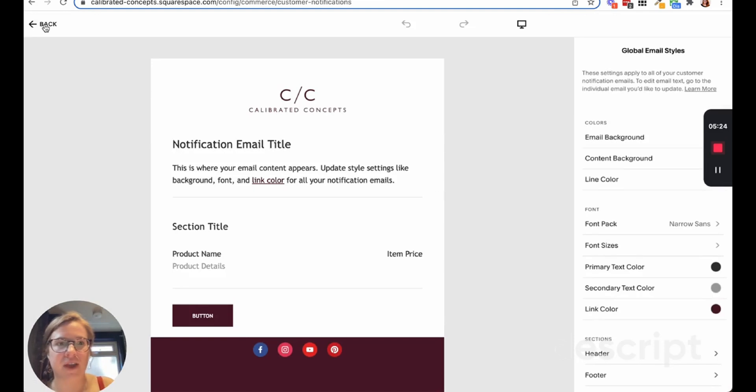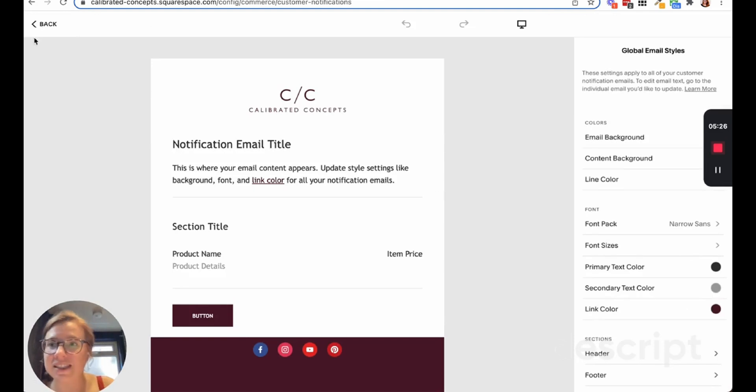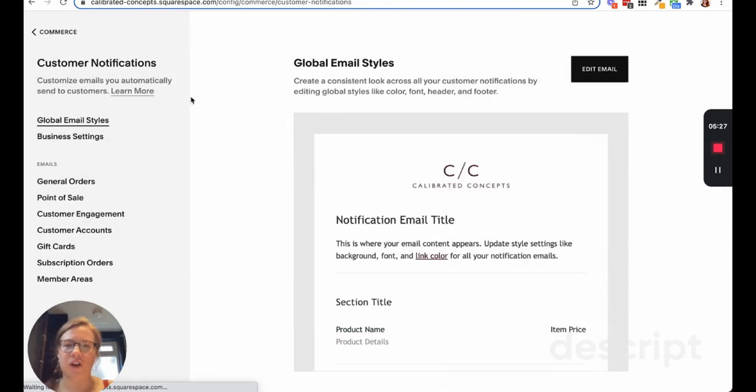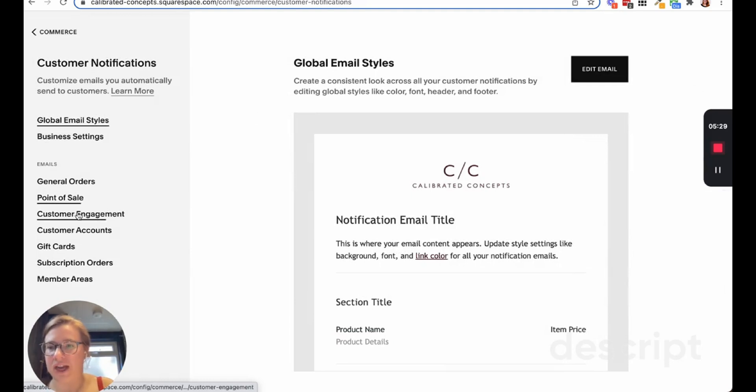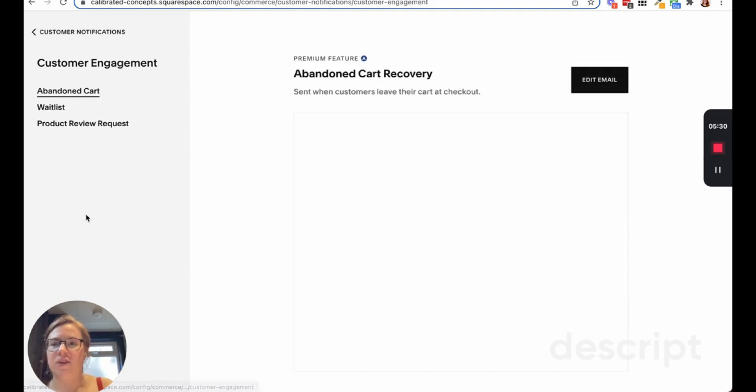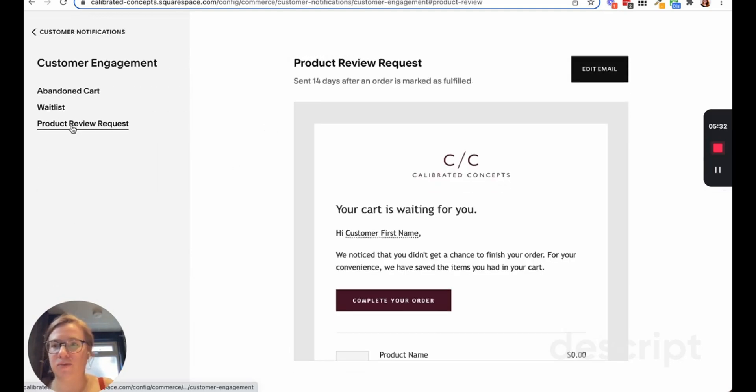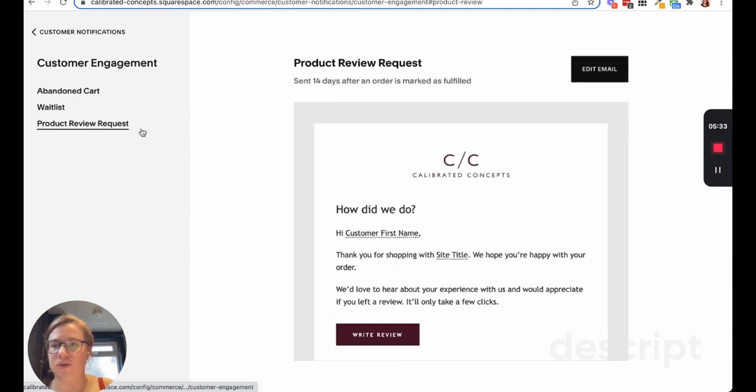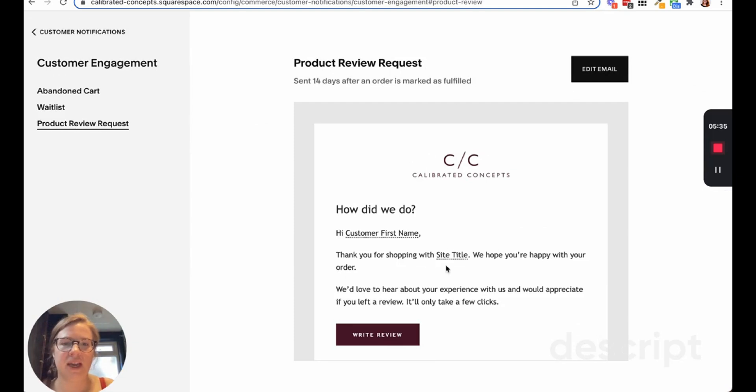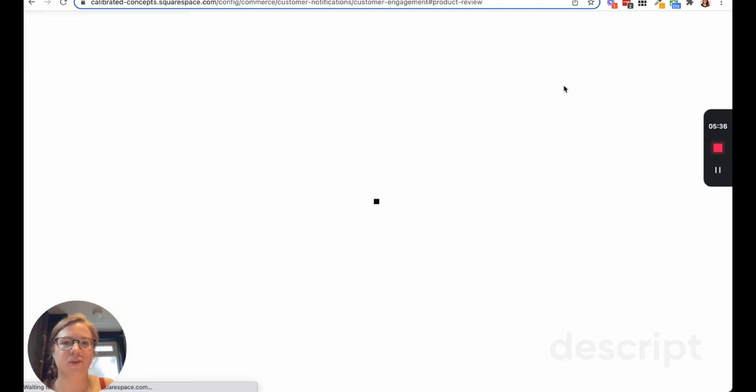You can edit those in here and edit all of that here. But then after you've done that and you have your global styles set, all of your other emails will kind of fall in line.